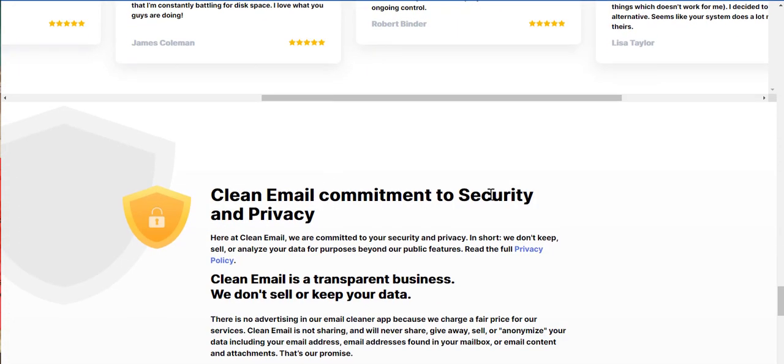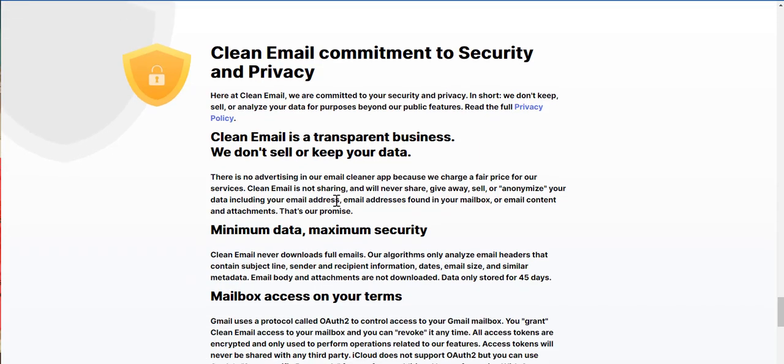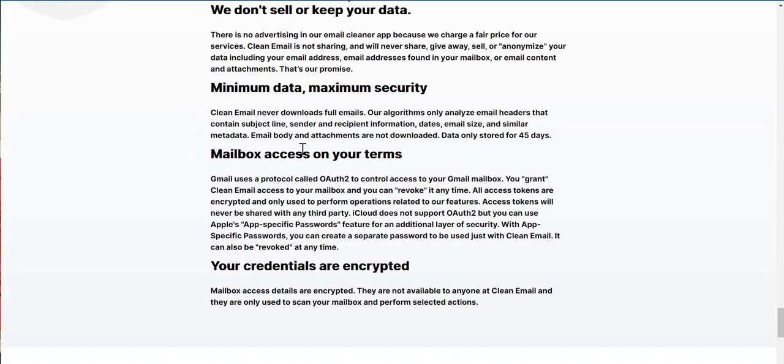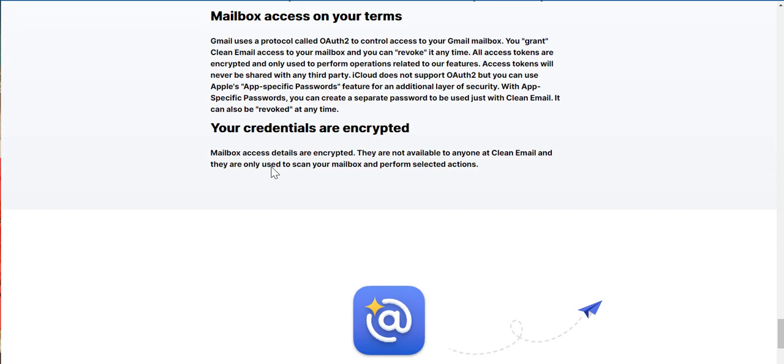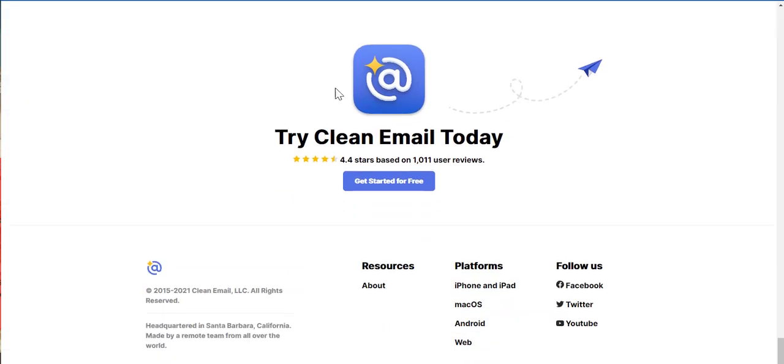Clean email commitment to security and privacy. Clean email is a transparent business. We don't sell. Keep your data. Minimum data, math, security, mailbox access on your terms. Your credentials are encrypted. Try clean email to the 4.4 stars based out of 1,011 user reviews.